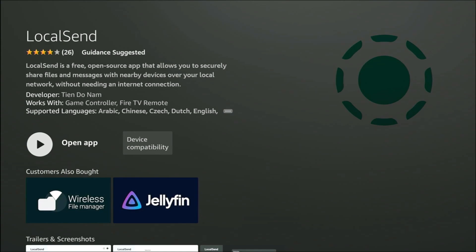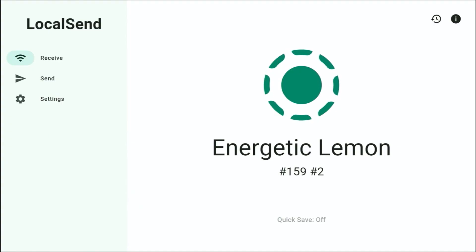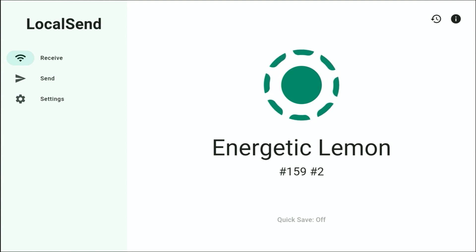Once that's installed, open the app. And if at any time it does ask you for permission to access files and folders, then just accept that or say yes to that.